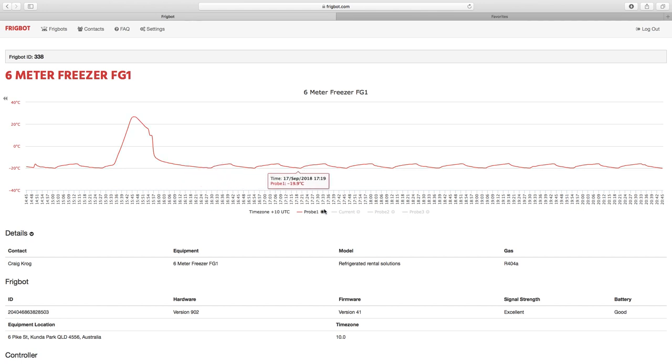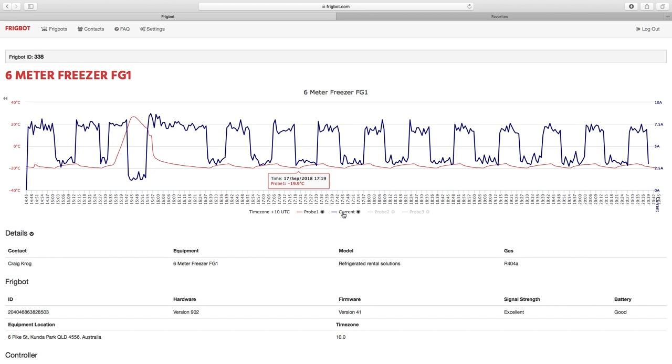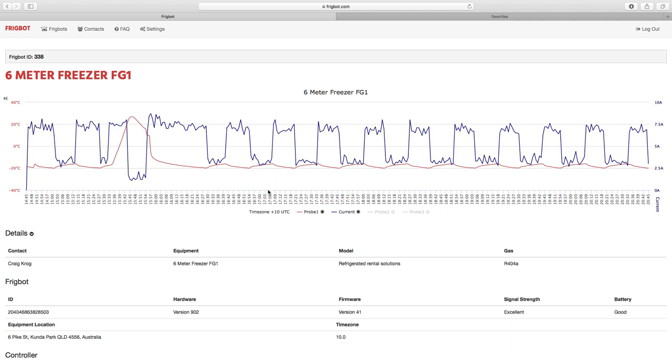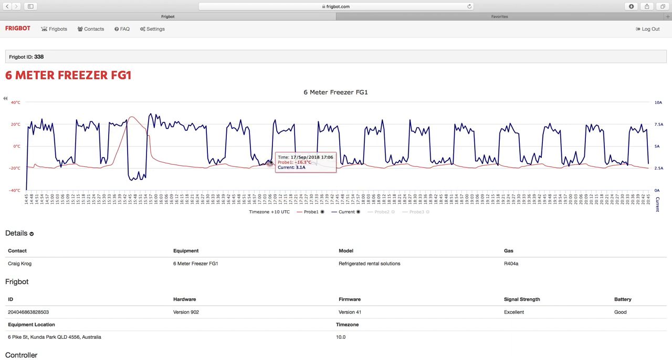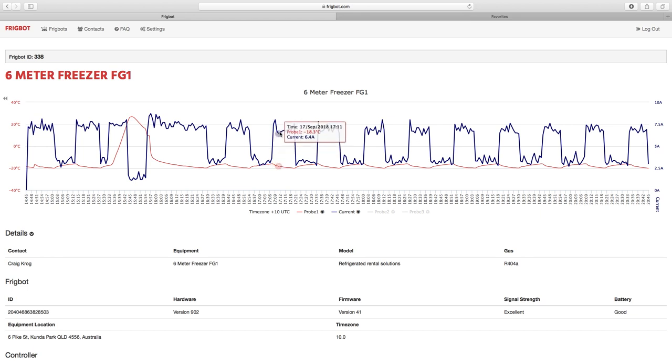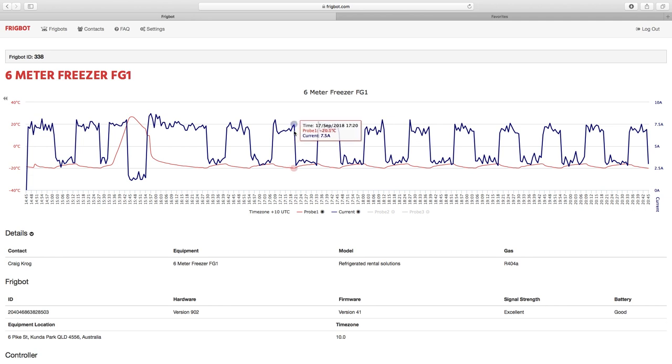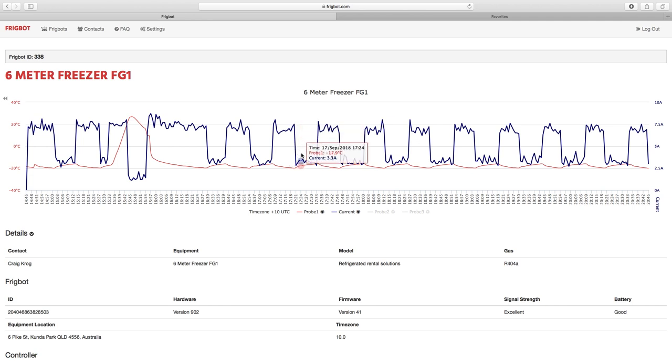So let's have a look at the current draw. Here we can see when the room is running it's drawing between 7 and 7.5 amps, and then once the room hits its desired set point we can see the current draw drops down to around the 2.8 to 3.2 amp mark.